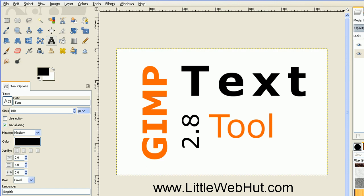GIMP version 2.8 has an updated text tool and it has a lot of nice new features. In this video I'll be demonstrating how to use this tool, and at the end of the video I'll show you how easy it is to make this text layout that you see right here.